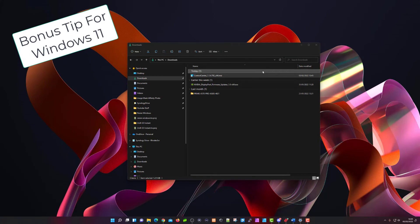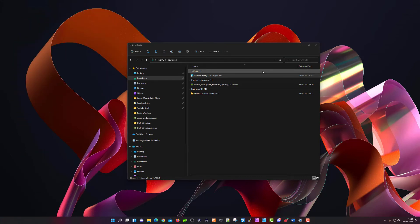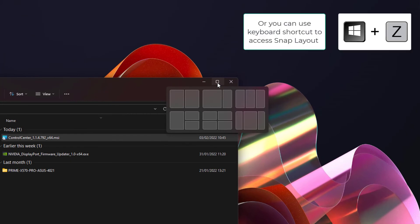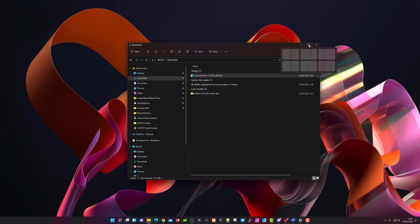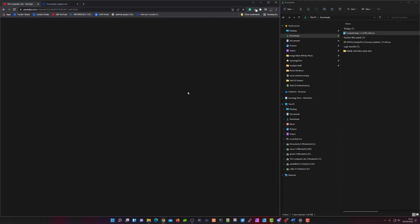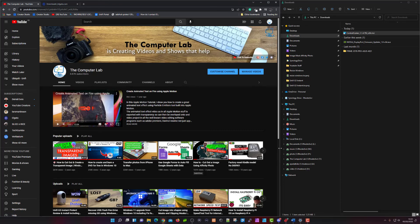The bonus tip is for Windows 11 users only. This is about resizing windows using your mouse via the maximize, minimize, and close buttons. In Windows 11, if you hover your mouse over the maximize button and just leave it without clicking, a secondary menu pops up. From there you can hover and pick how you want to resize your windows — for example, selecting a third-view layout places the window as a third on the right hand side, then it asks what you'd like to show in the remaining two-thirds.